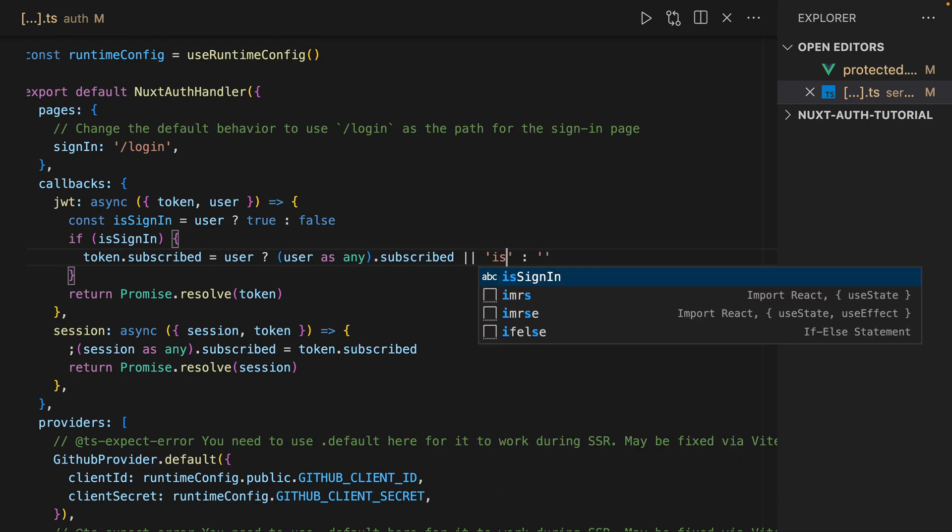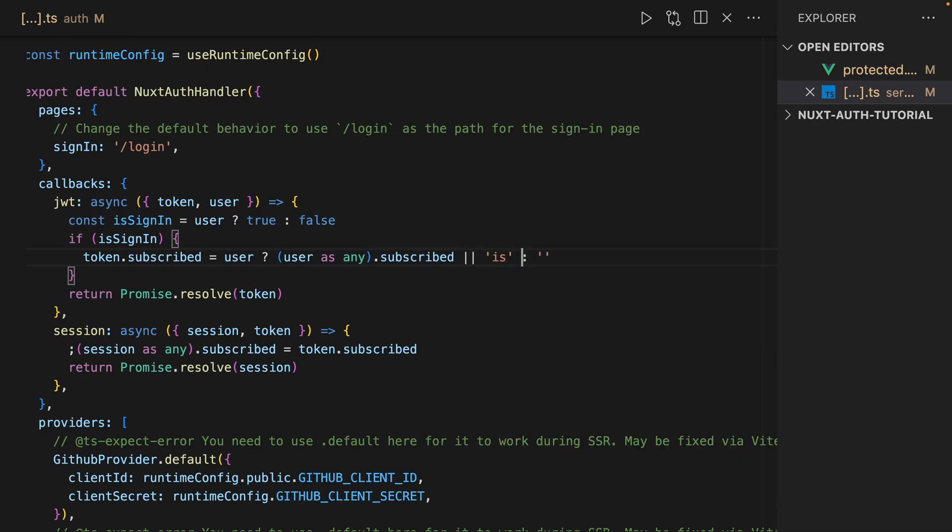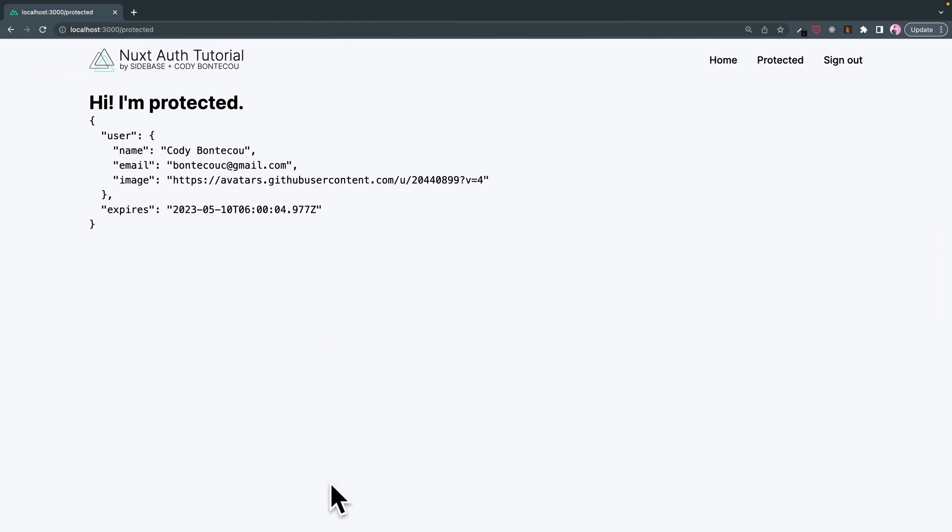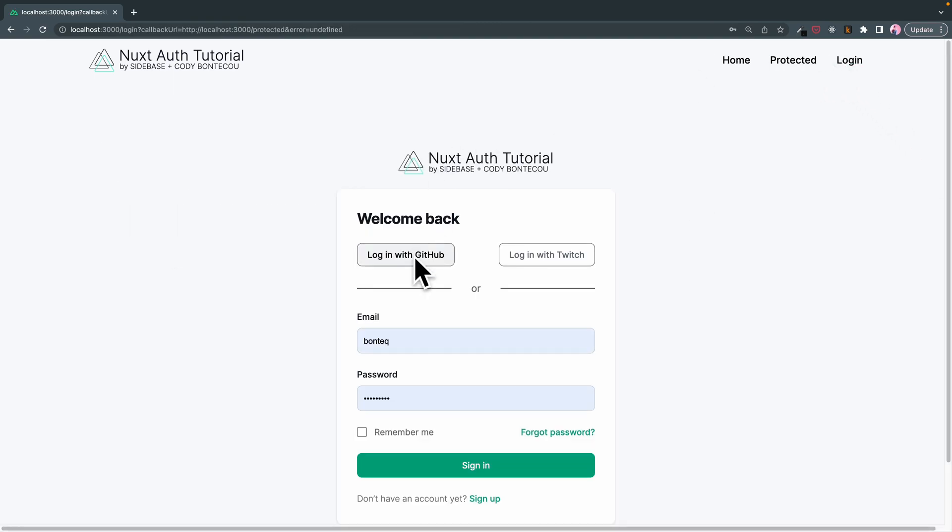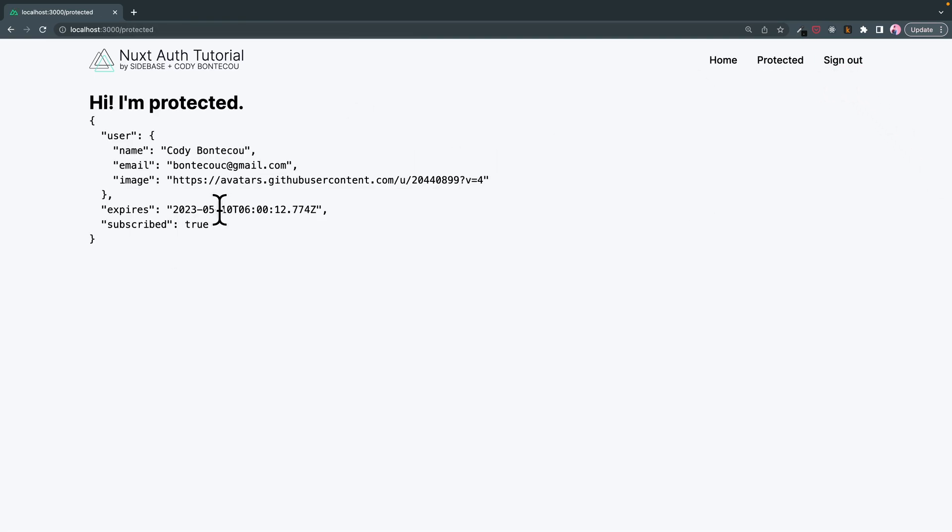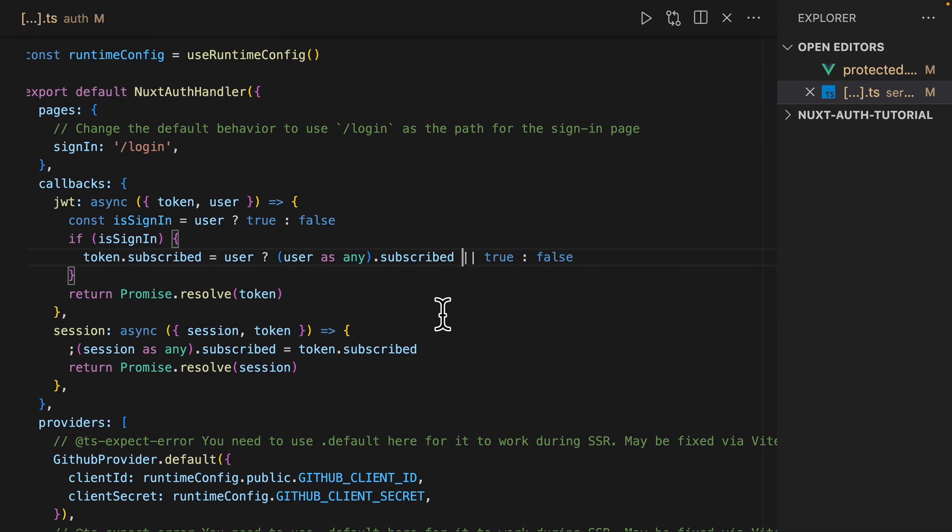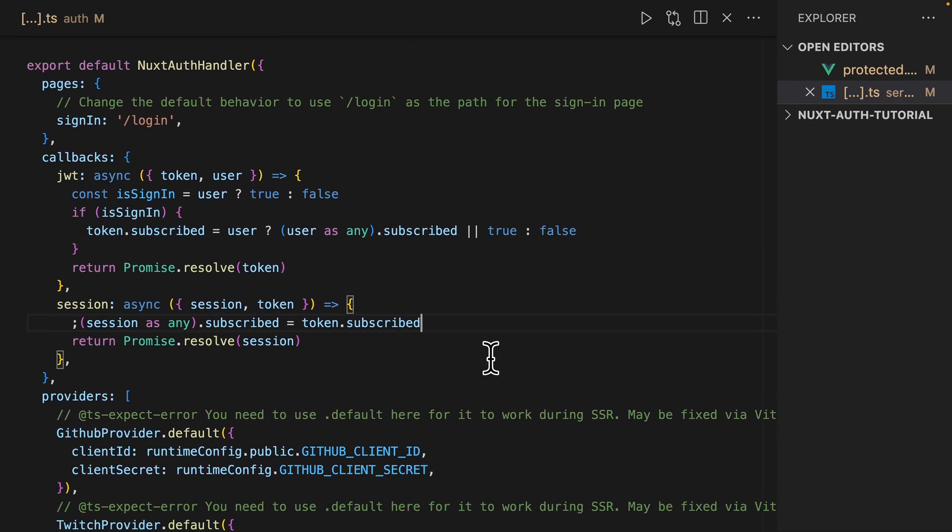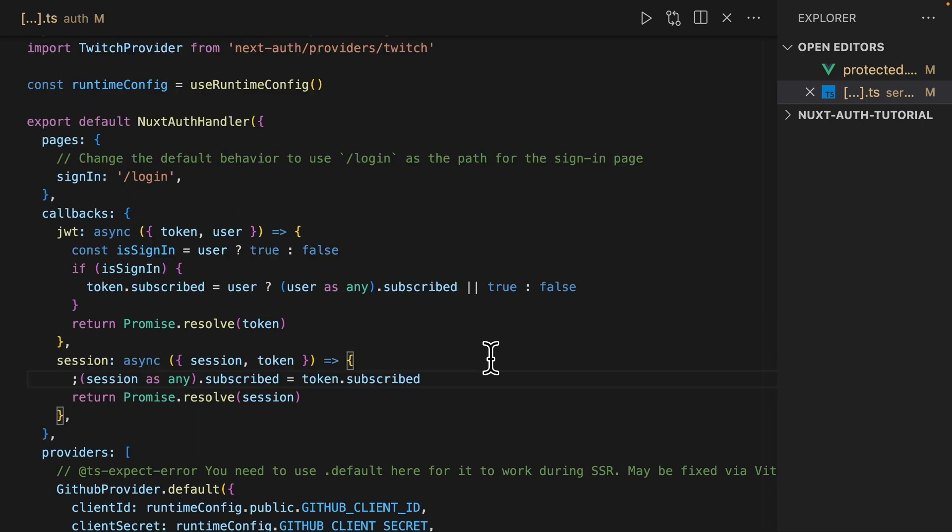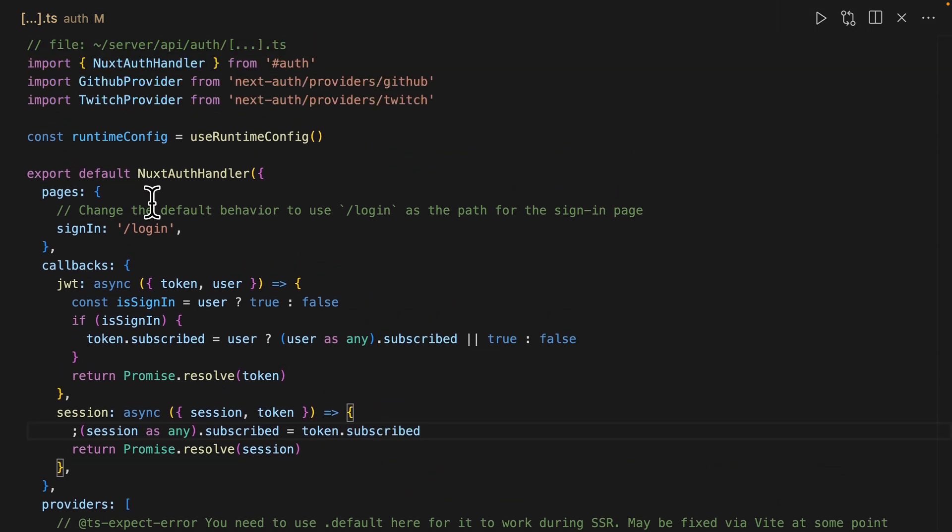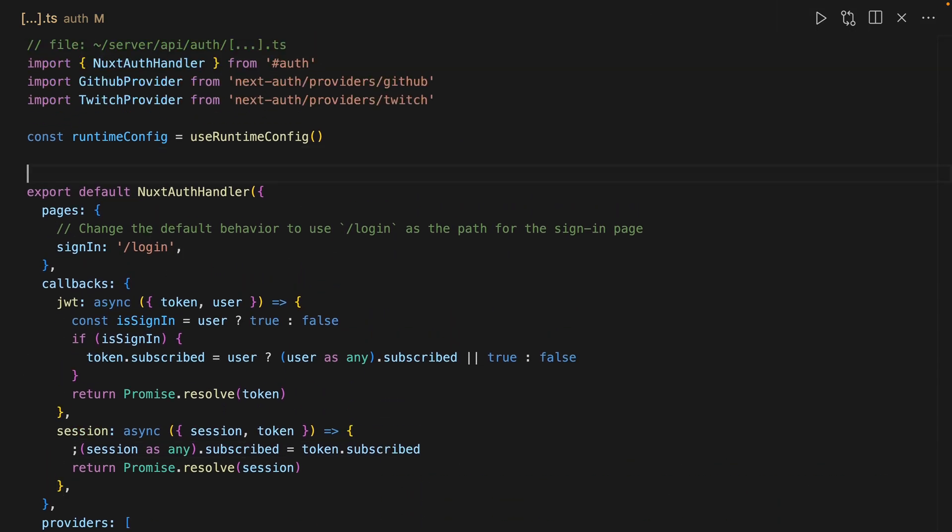So let's just say isSubscribed because I'm going to want this and false. So now when we look over here and let's do a refresh, I think we actually have to sign out and sign back in. And you see we have subscribed is true.